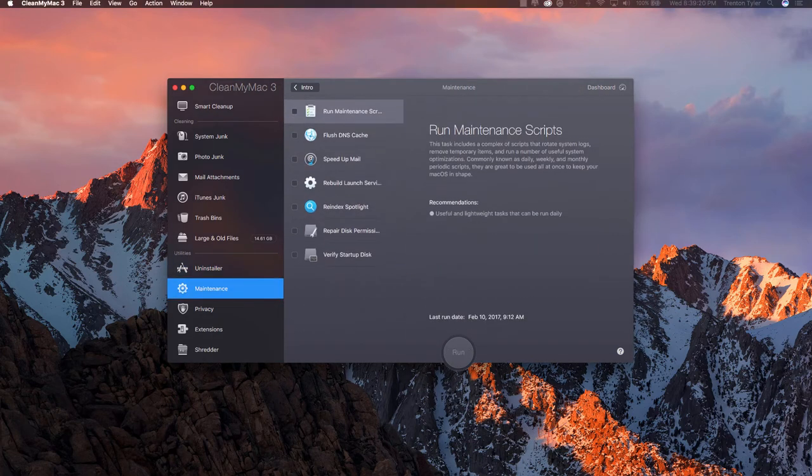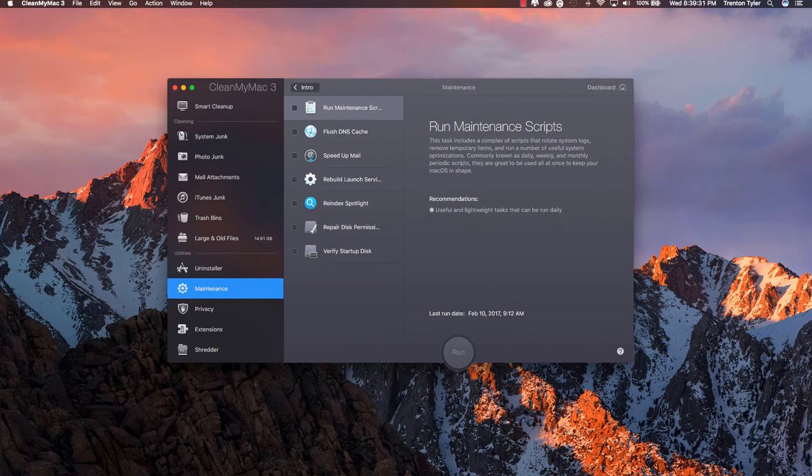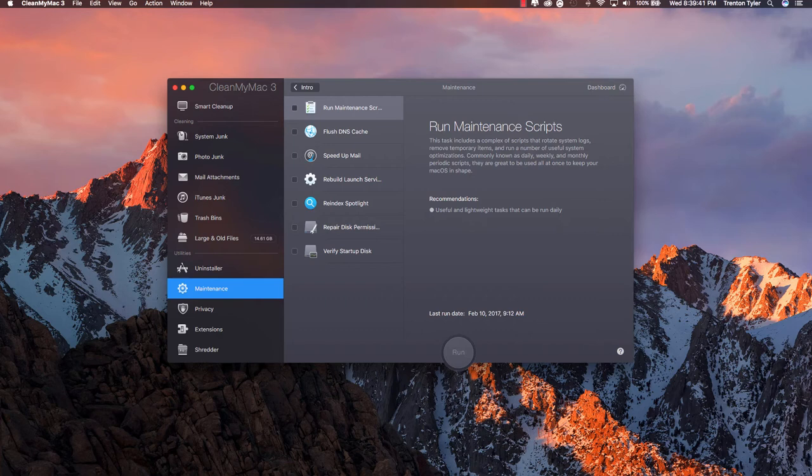If we go under the maintenance tab this isn't really something that the average Joe is going to know how to use. This flushes your DNS cache and it rebuilds launch services and things like that. This isn't really something that's going to clean up your space on your hard drive at all but this is just something if you're a little bit more of an experienced user you can go ahead and take advantage of these different things like running maintenance scripts and repairing disk permissions. So for the average Joe this isn't really going to matter much.